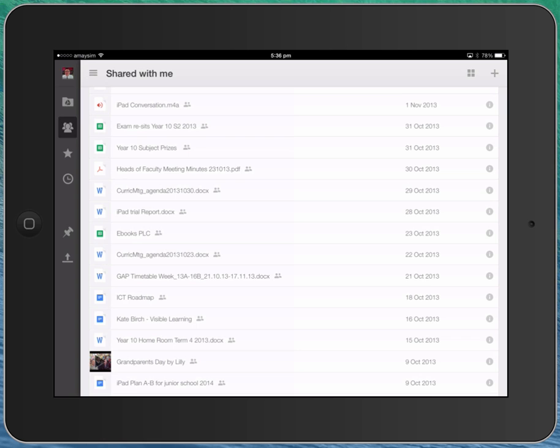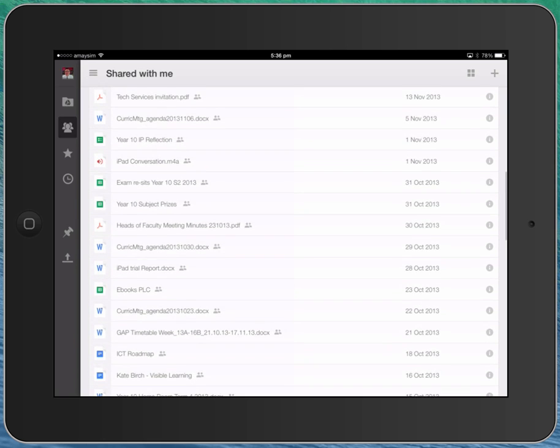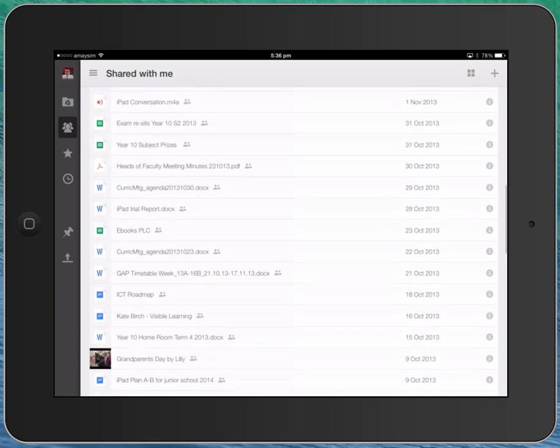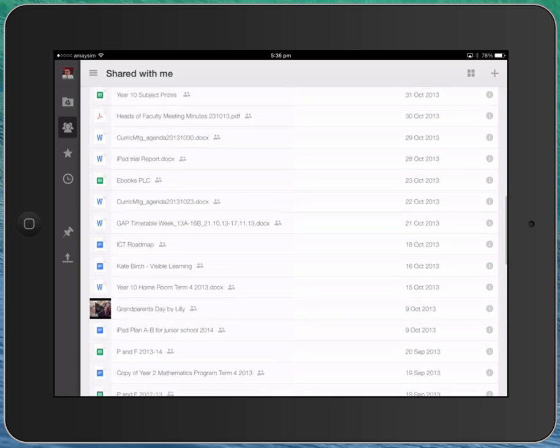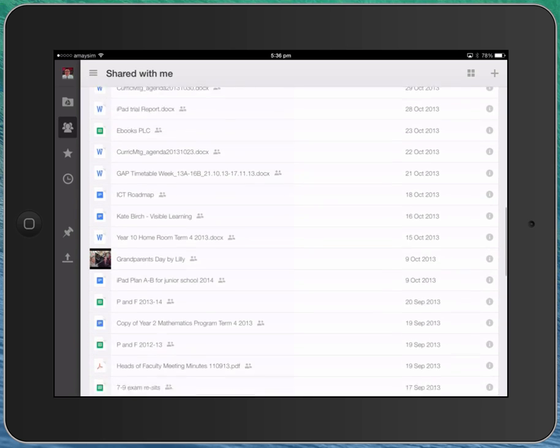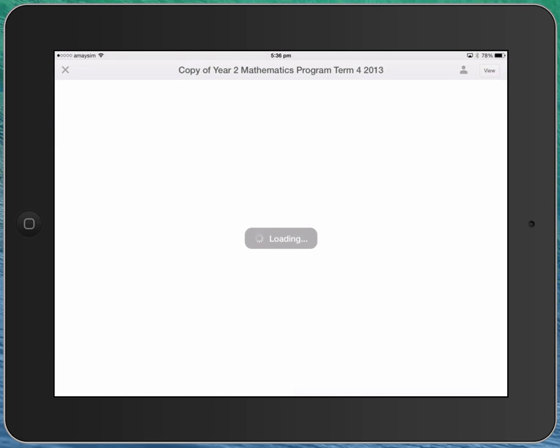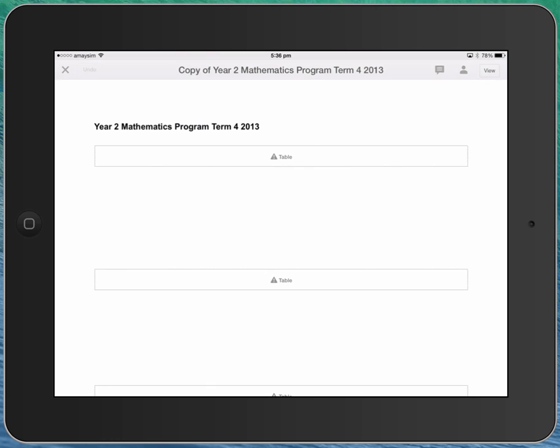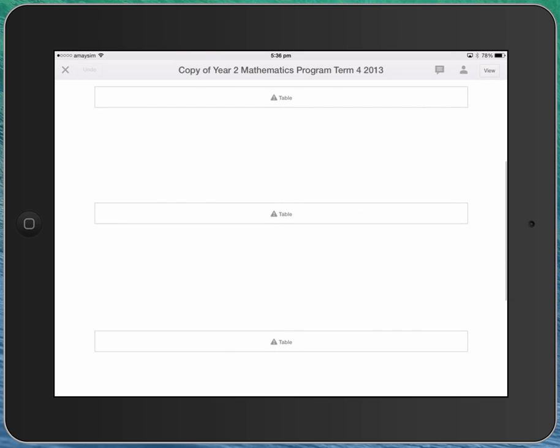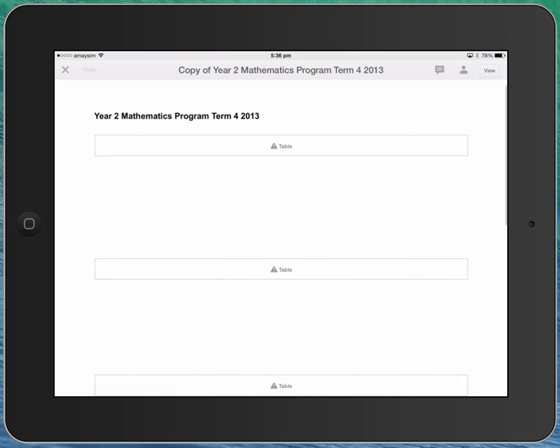Other files, for example, if I was to look at this mathematics program here, so this is a Google Doc, but if I open it, you can see because it had tables in it, the tables don't actually show. And so it's a bit inconvenient that if you put a table into a document, that's what you end up with.